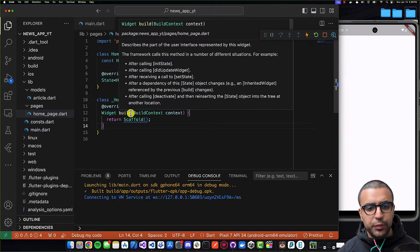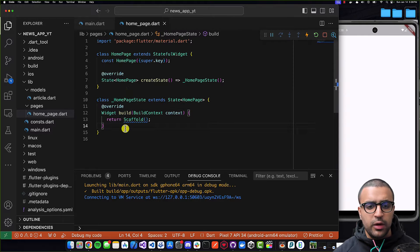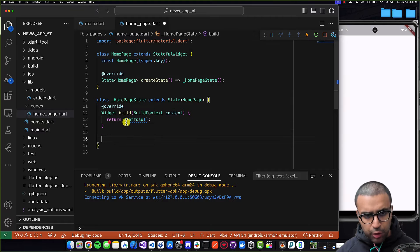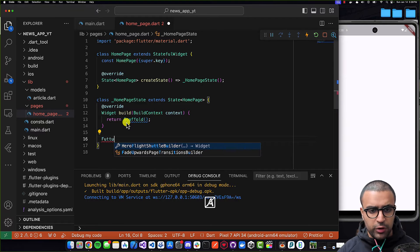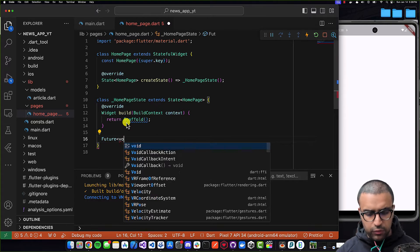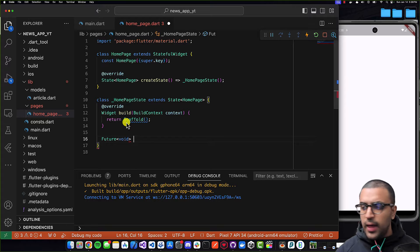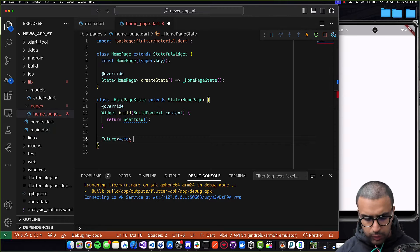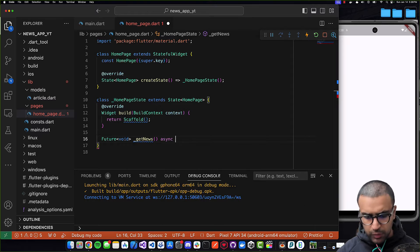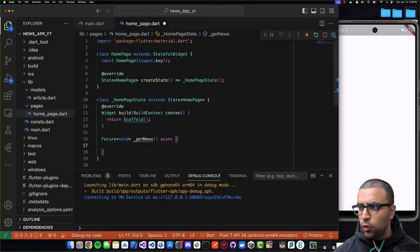To do that, within my stateful widget's state class — in this case, HomepageState — I'm going to be creating a function which is going to return Future void, and I'm going to say that this function is going to be called `_getNews`. This function is going to be asynchronous, and then I'll open the function body up.